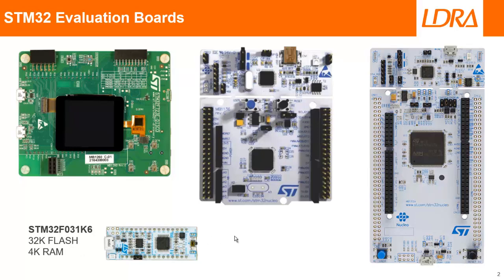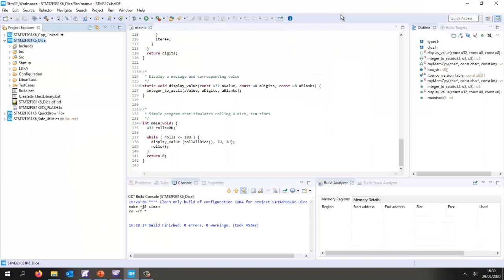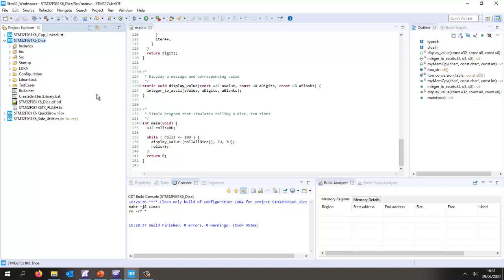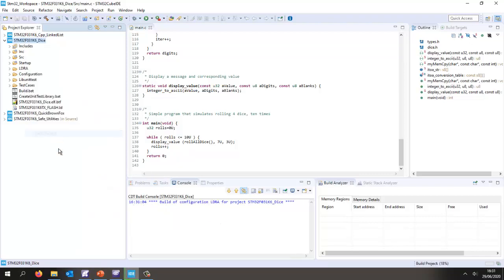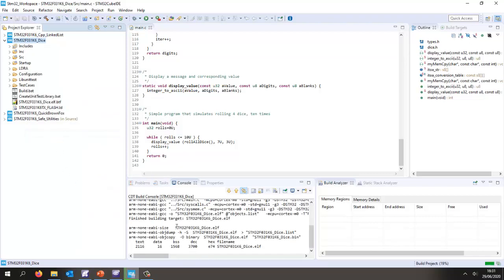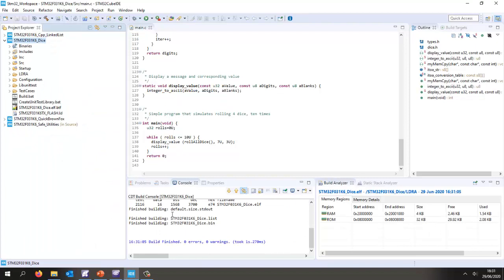This is the STM32 Cube IDE. Inside here I've created several different projects for this processor. Let's go and build it. There we can see it's built and it's not using very much memory in this particular case.